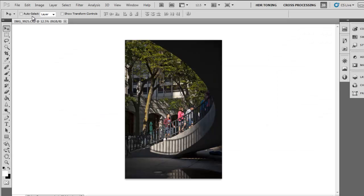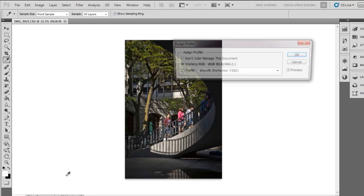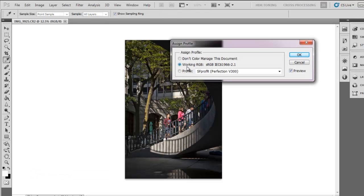In Photoshop, you can assign profiles by going to Edit, Assign Profile. Here you can make sure that you have the right profile selected. I'm working in the sRGB mode, so this should be fine.